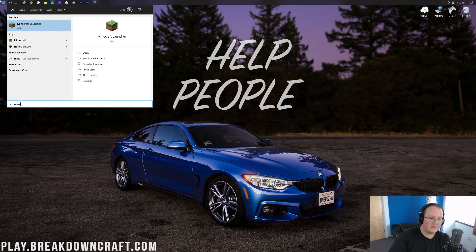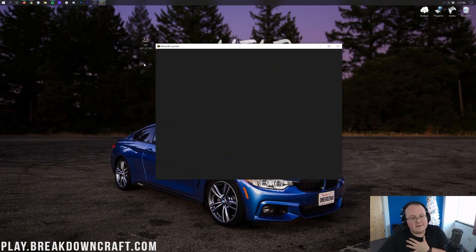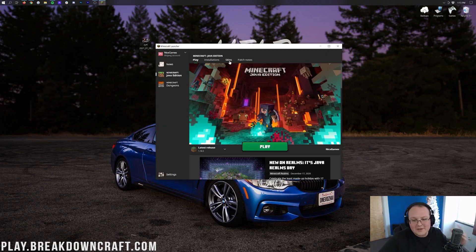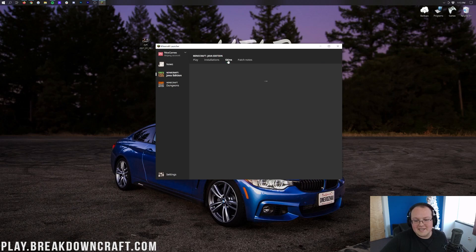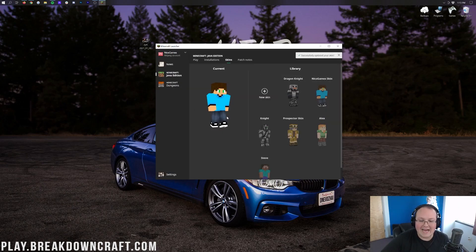We're going to go ahead and open up the Minecraft launcher again. I like my old skin — the skin I've been running for like seven years. So we're going to go ahead and click on Skins here, click on the old Nyx Games skin, just click Use — boom, it's back and it's active again.